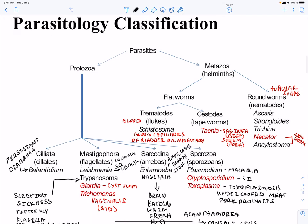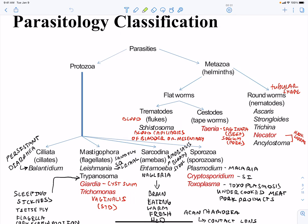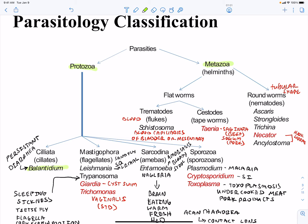Classification of parasites is very complicated, but within human pathogens the protozoa parasites and the metazoa, or our worms, our helminth parasites, are very important. Within protozoa parasites we have different groups, each with specific important human pathogens. Balantidium is going to lead to a persistent diarrhea, and this is in our ciliated group of protozoa.